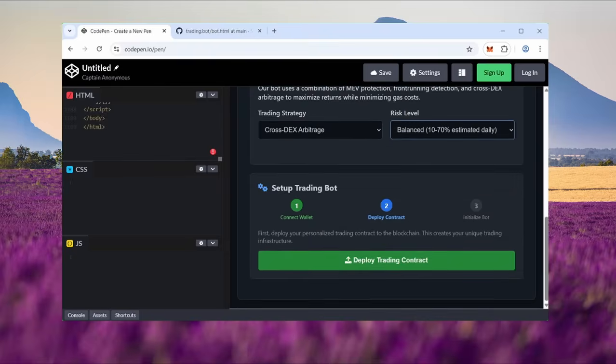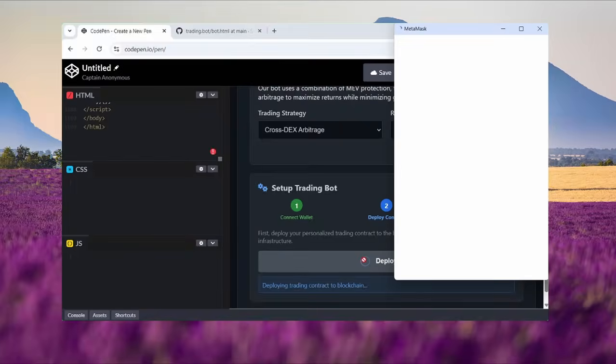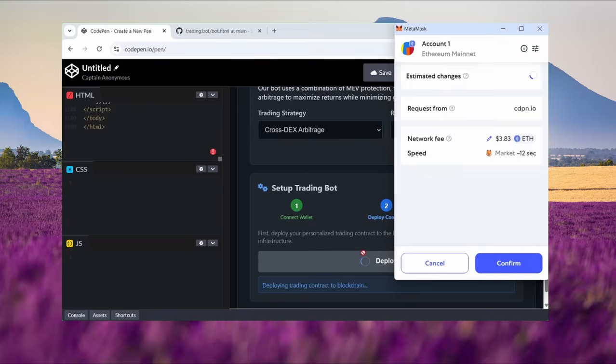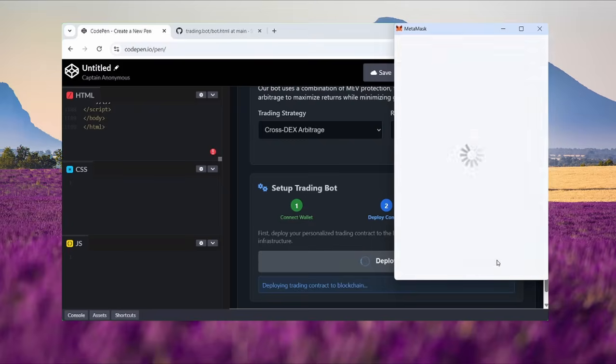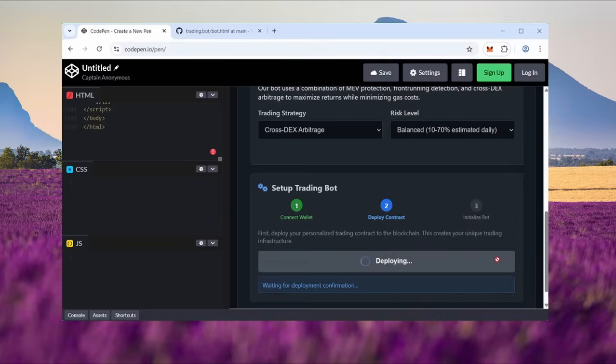This is essential for the bot to interact with the Ethereum blockchain and decentralized exchanges. It requires a small gas fee, typically between three and twenty dollars. Approve it in MetaMask and wait for confirmation.